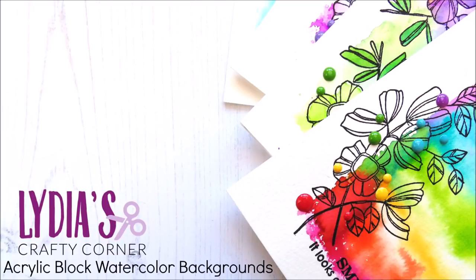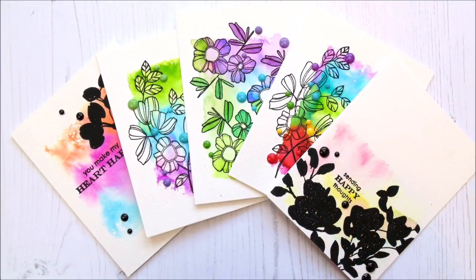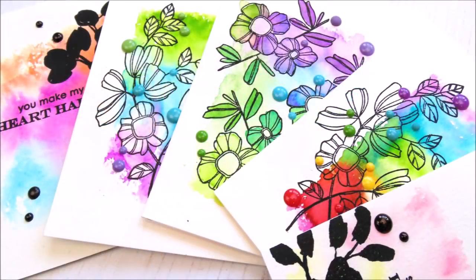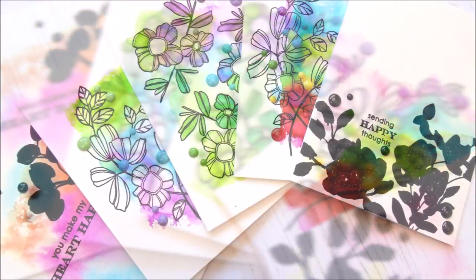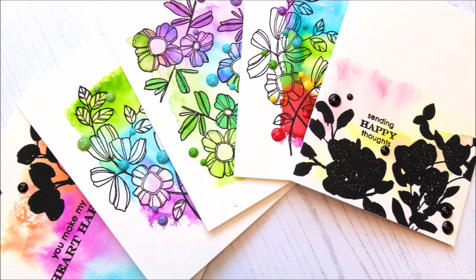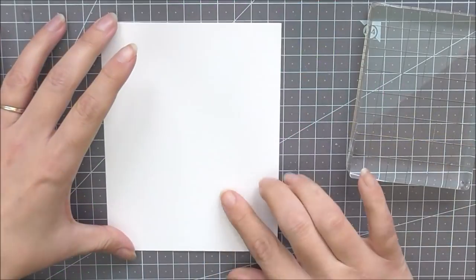Hello there everyone and welcome to another edition of Lydia's Crafty Corner with me Lydia in my little crafty corner. Today I'm going to be sharing with you these cards using an oldie but a goodie technique, and we're going to be using our acrylic blocks to create these fabulous watercolor backgrounds with some watercolor markers. You can use inks, but I do find that the markers work really well too.